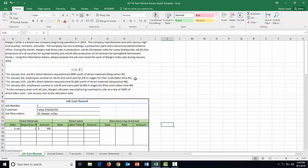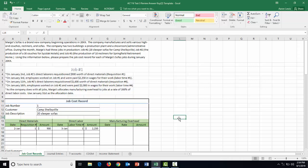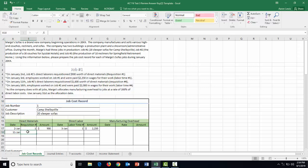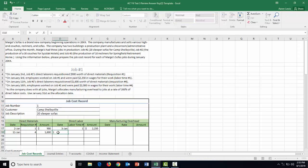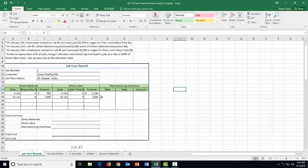On January 3rd, employees worked on job number one and were paid $2,250 in wages for labor time ticket number one, so we record $2,250 in direct labor. On January 11th, laborers requisitioned $1,600 of additional direct materials in requisition number four. On January 16th, on labor time ticket number four, employees worked enough hours to earn $2,000 worth of wages.